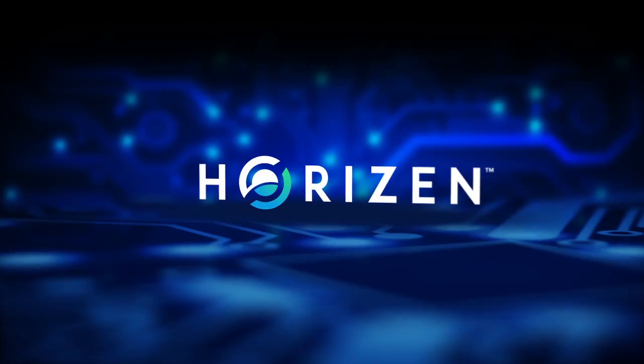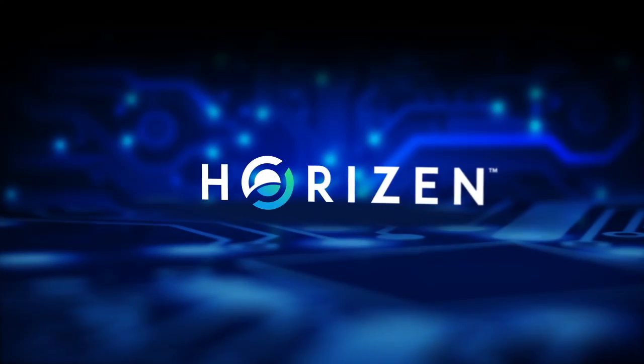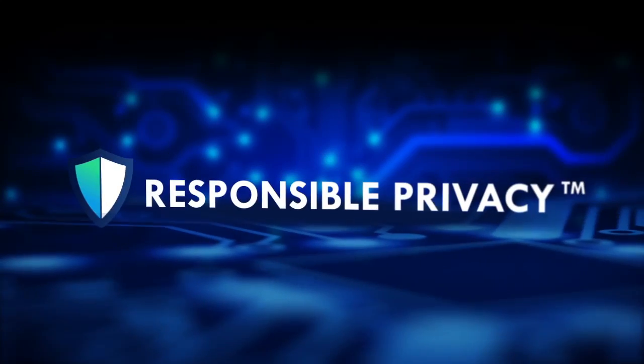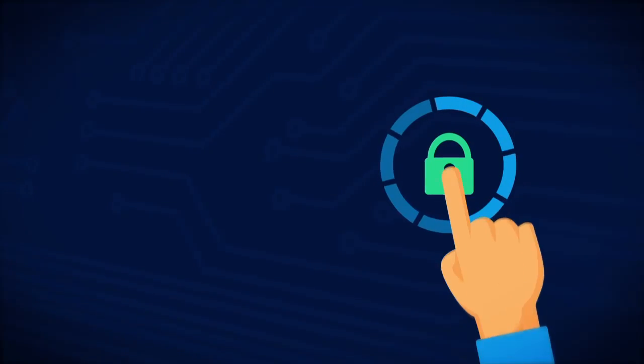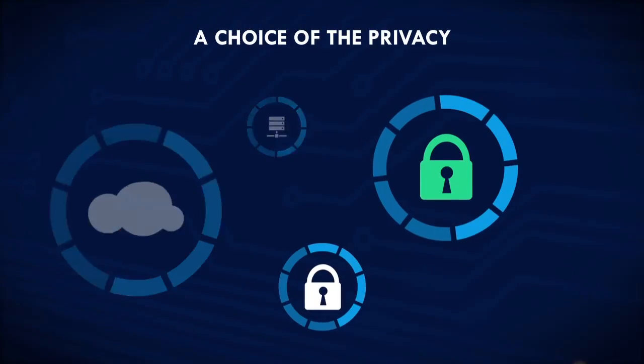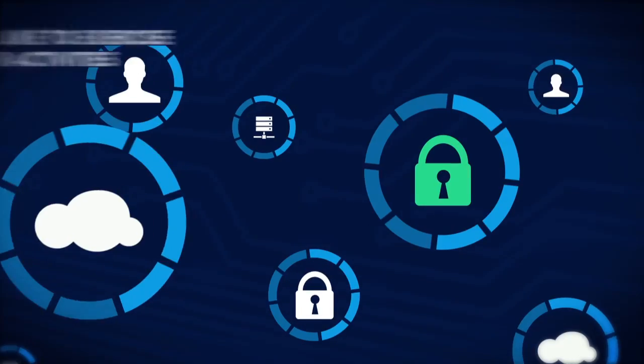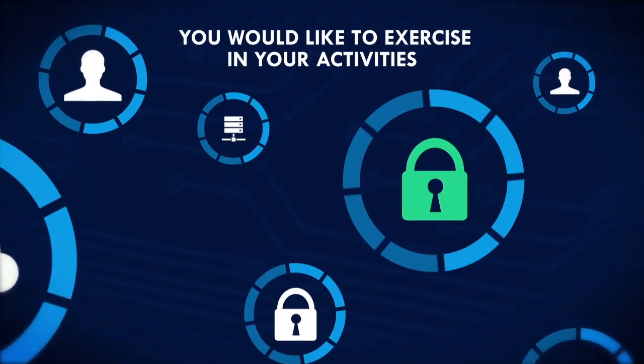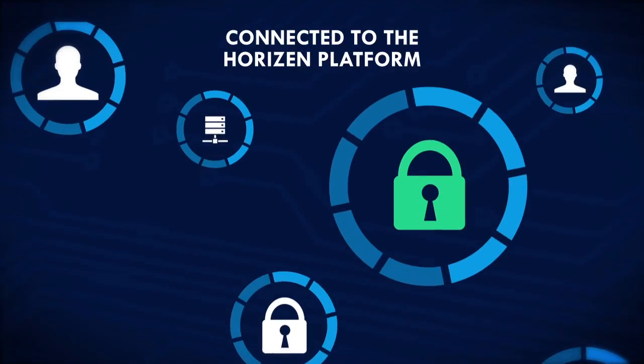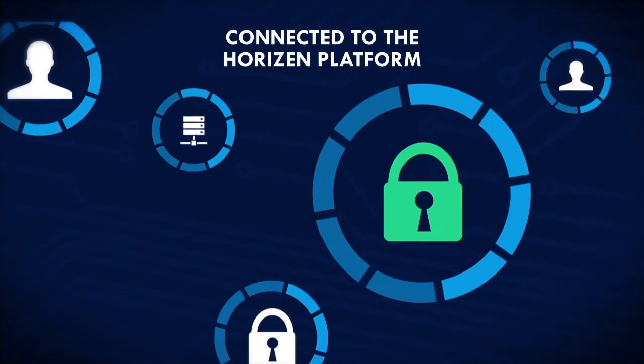At Horizon, we believe in and practice responsible privacy. Responsible privacy means we offer you a choice of the privacy you would like to exercise in your activities connected to the Horizon platform.